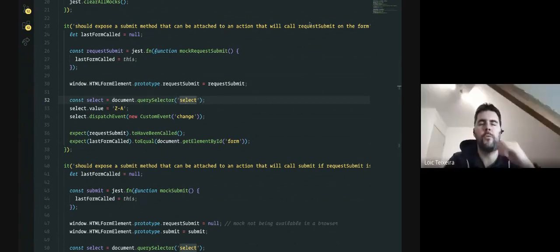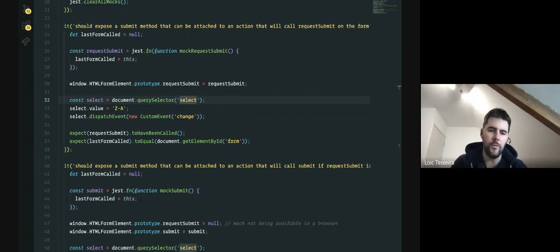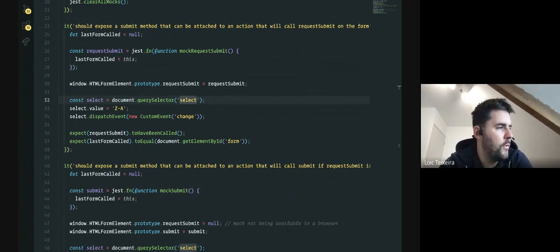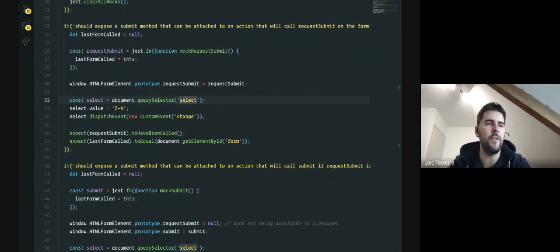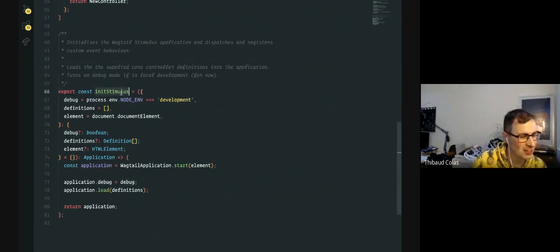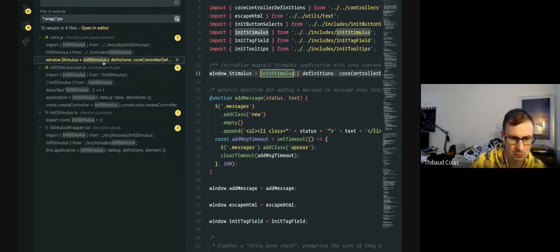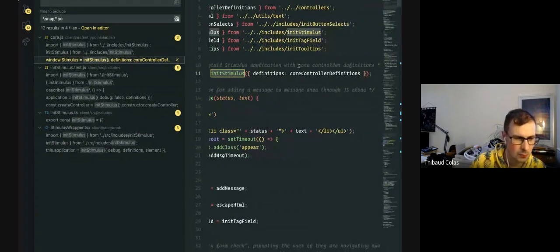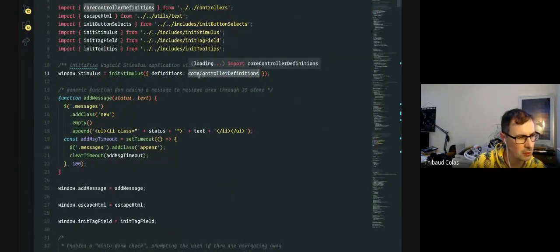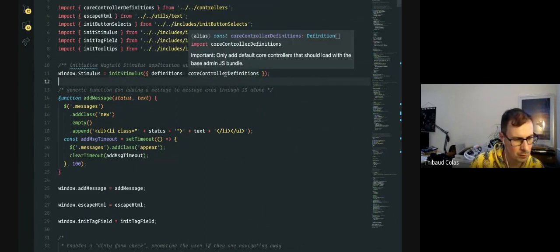We're still in the process of implementing Stimulus in Wagtail core. The question was whether we'd give entry points for plugin maintainers to register their own controllers. Right now it's still too early, but we've built what we have in a way that will allow this when the time is right. It's really more about documenting how to do it. The initStimulus function can be called with any Stimulus controller definition, but in Wagtail itself we only call it with the ones we've built ourselves.